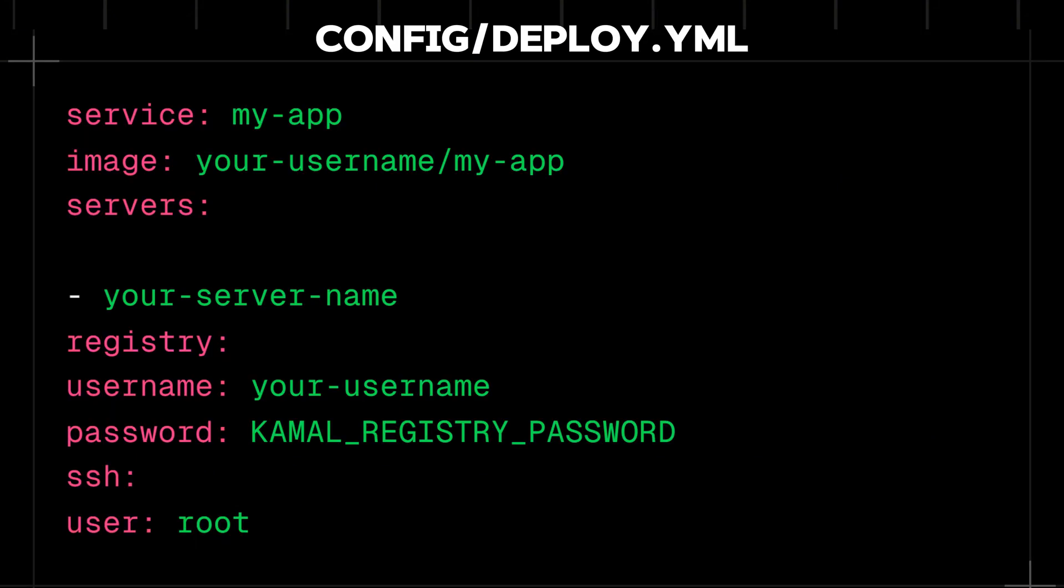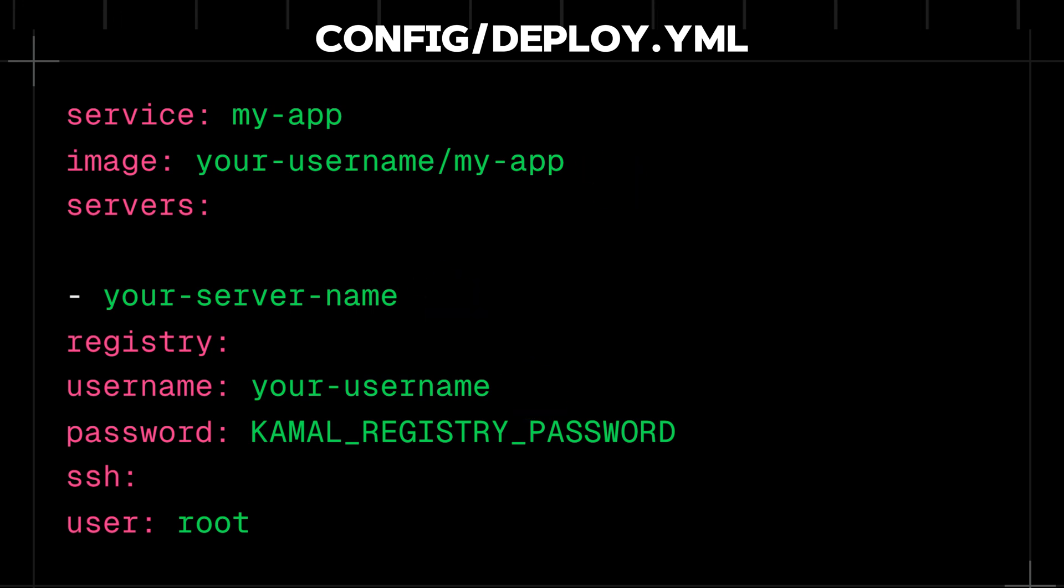Open the config/deploy.yml file and set it up like shown on your screen. Make sure to replace the placeholders with your actual details, otherwise it won't work.